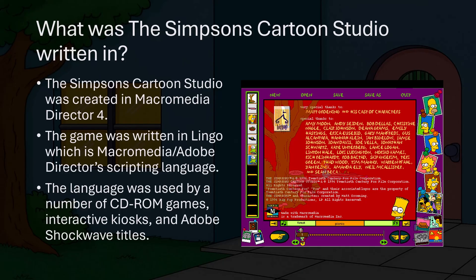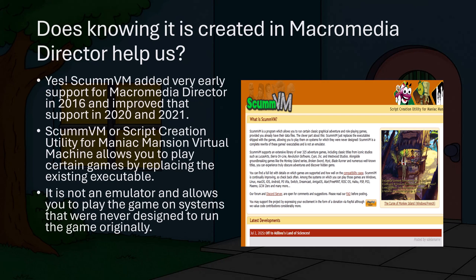So does knowing that the game was created in Macromedia Director help us? Yes. ScummVM added support for Director games in 2016 and improved that support in 2020 and 2021. ScummVM, or Script Creation Utility for Maniac Mansion Virtual Machine, allows you to play certain games by replacing the existing game executable. It supports a variety of game engines, including a Director engine. It's not an emulator because it doesn't virtualize any hardware, and as a result it allows you to play games on systems they were never designed to run on originally.